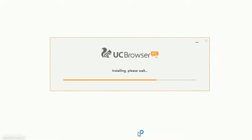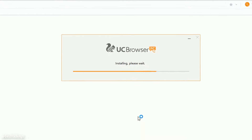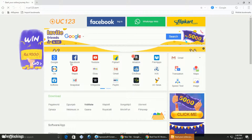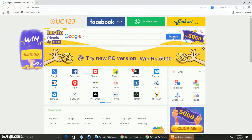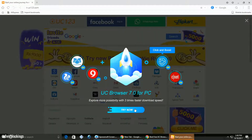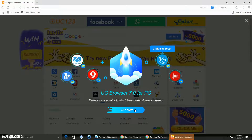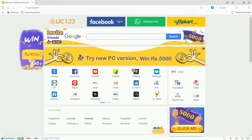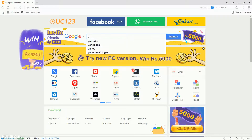UC Browser is installing. UC Browser is now installed on your desktop computer. Enjoy!